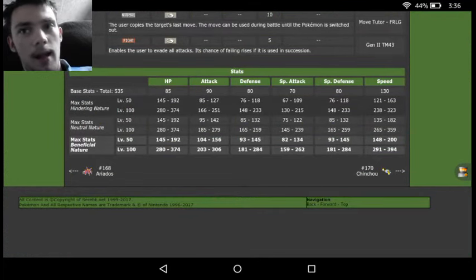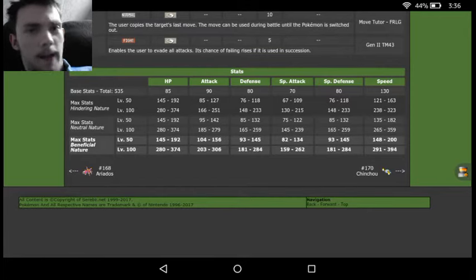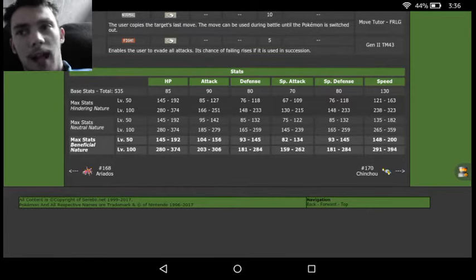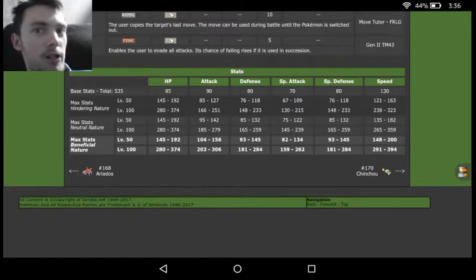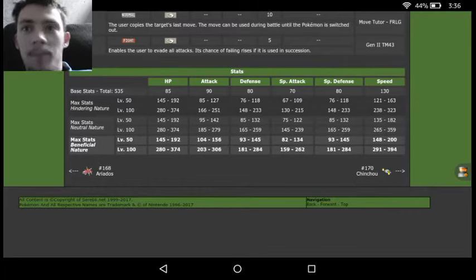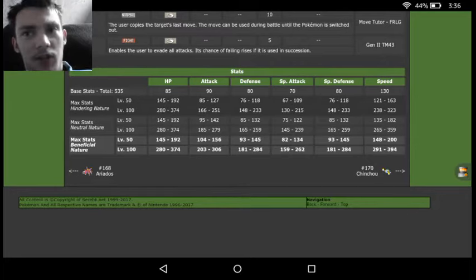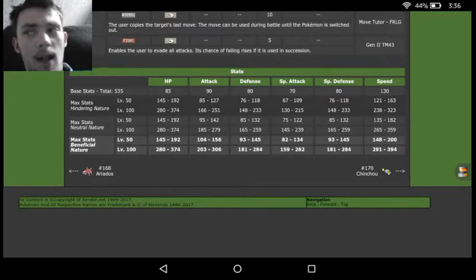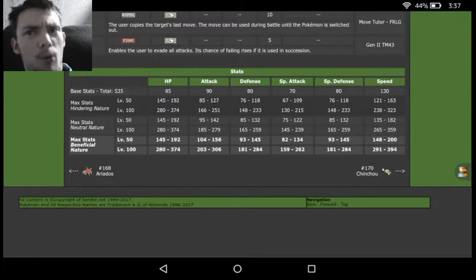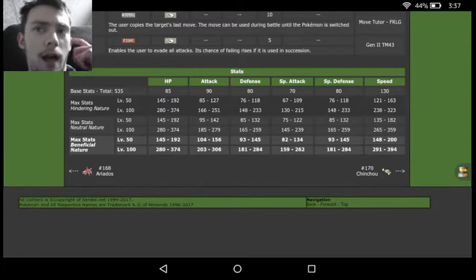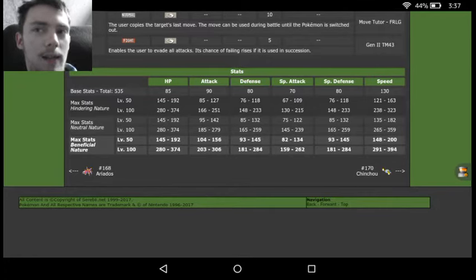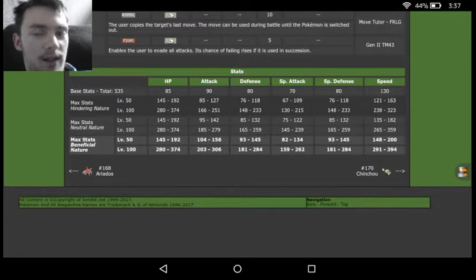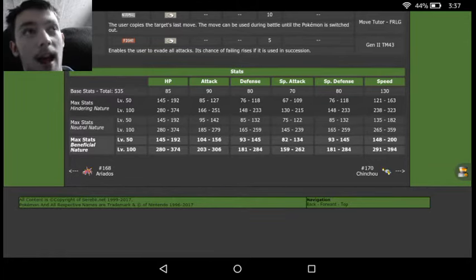And we see the base stats. We got 85 in the HP, 90 in the Attack, 80 in both Defenses, 70 in the Special Attack, and then a whopping 130 in the Speed. So this thing is actually going to be Speed Tying with Tapu Koko, which could actually make or break a game. We see we are actually going to be fairly tanky with 80s in the HP and Defenses. We're not going to be completely tanky, but we will still have a fair amount of tank to us that we'll be getting somewhere around the 170s in our Defenses with the 31 IVs.